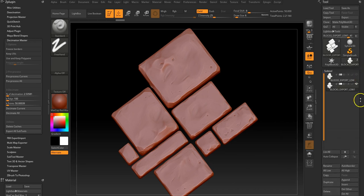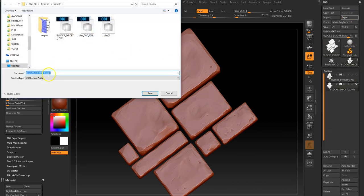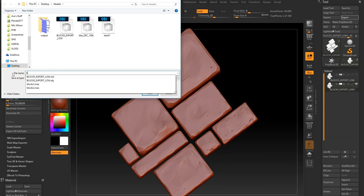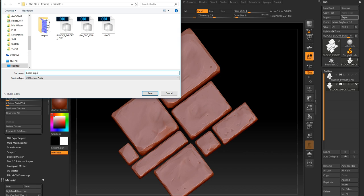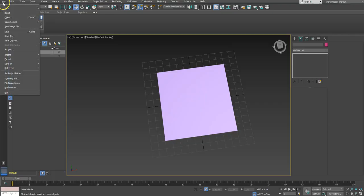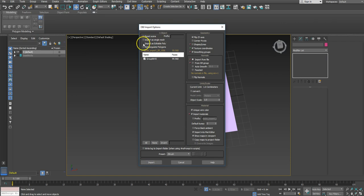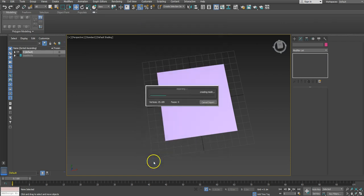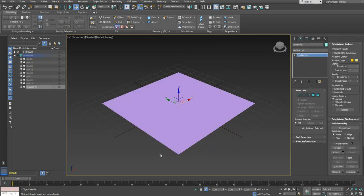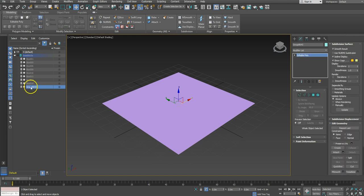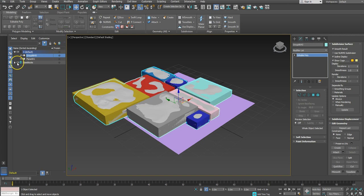Let's just quickly export this — with this one selected, go to Export, call it 'blocks', and export. Back in Max, I'll import it: bring it in as an editable poly, everything else should be fine, import. It drops into the scene — it was hidden in a group — so I just pull it back out of there, and there it is. You can see it matches up pretty well.